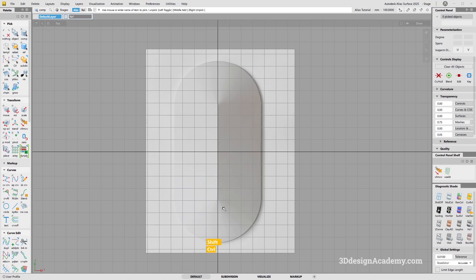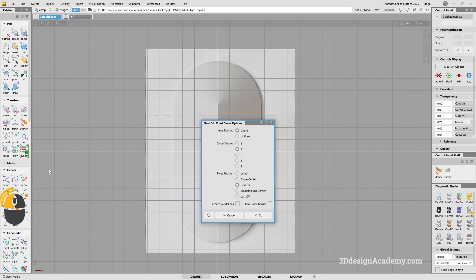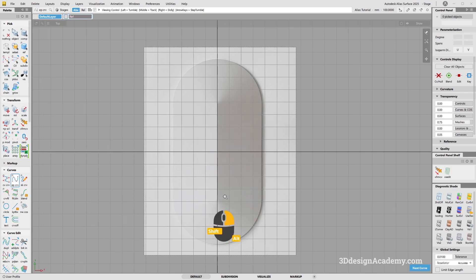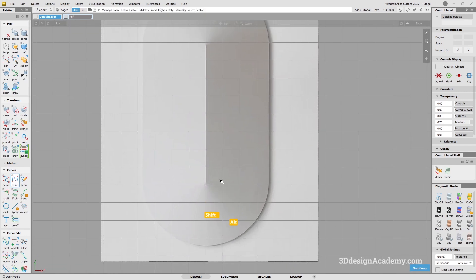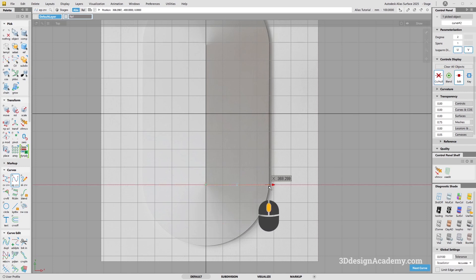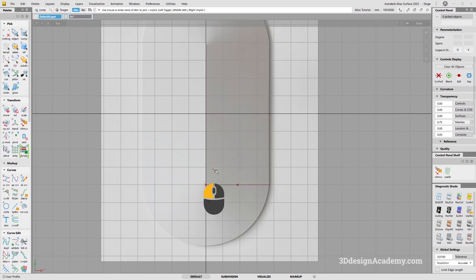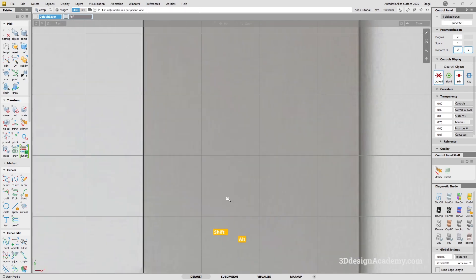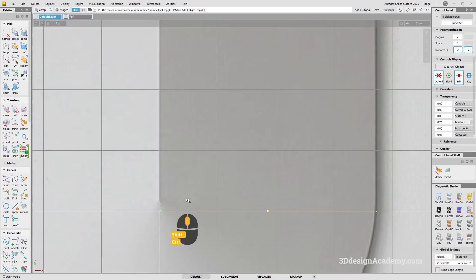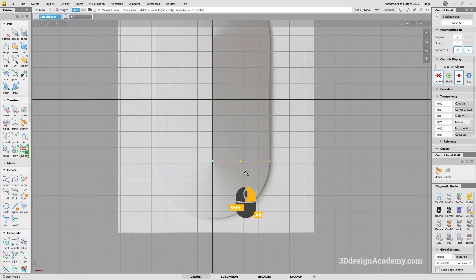The first thing you need to do is create a curve. I'm going to snap it at the grid and expand it out using my middle mouse button. I'll move it up because the center — or the half circle — is over here.